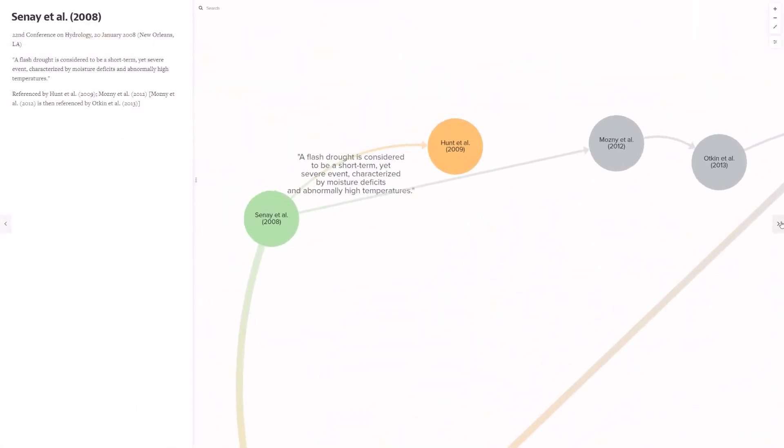Sine et al. 2008, colored green here, is unique among the flash drought references. This was given as a talk at the 22nd conference on hydrology on 20th of January 2008 in New Orleans. They said, and I quote, flash drought is considered to be a short-term yet severe event characterized by moisture deficits and abnormally high temperatures. I would usually not consider this to be a key reference, but Sine et al. was subsequently referenced by Hunt et al. 2009 and Mosney et al. 2012, which was then referenced by Otkin et al. 2013.